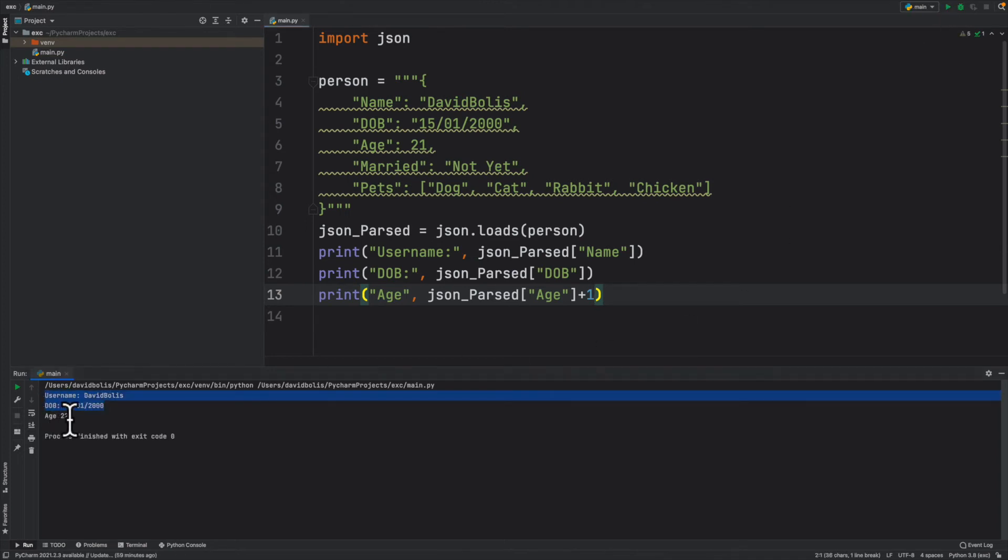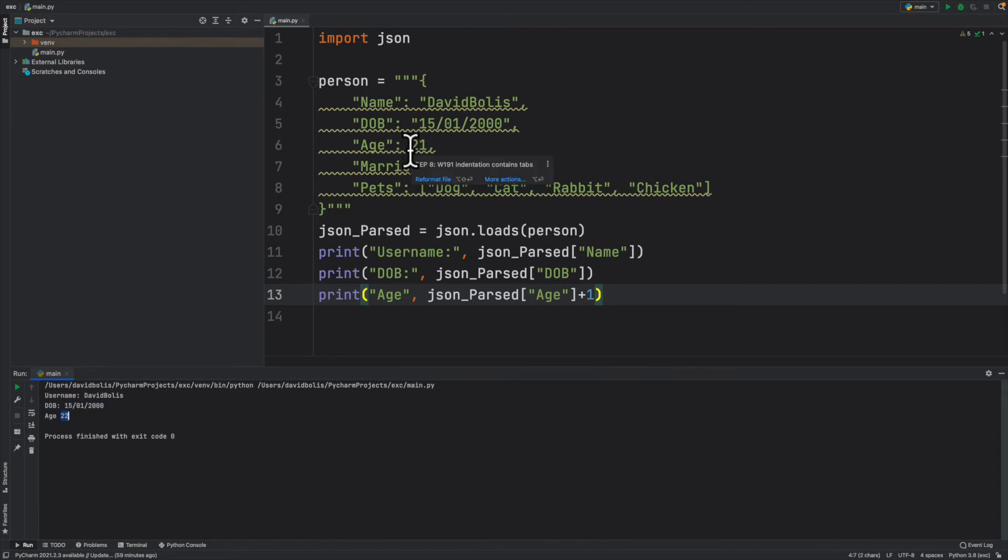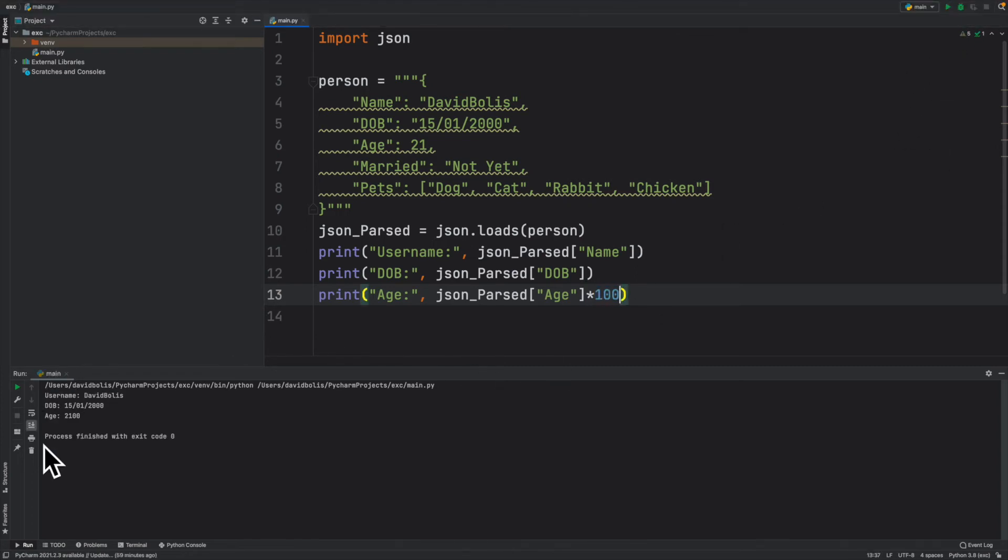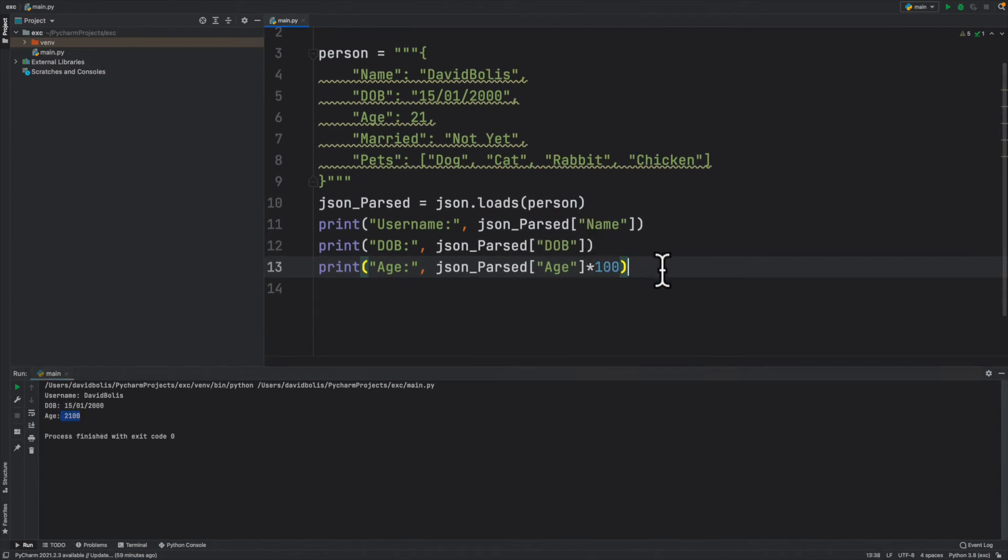But if you look closely over here I was actually able to change that information coming from the JSON. So it's not just a string, it's actually something that you can work with and play around with. Just to demonstrate this I'll actually multiply it with like a thousand or a hundred. So if I run this you can see that you can fully manipulate it as much as you want.